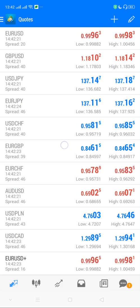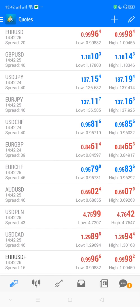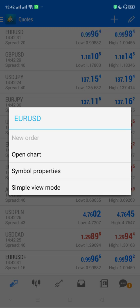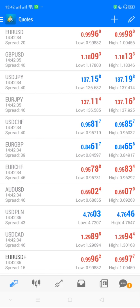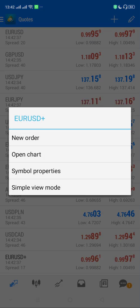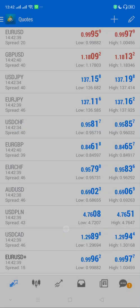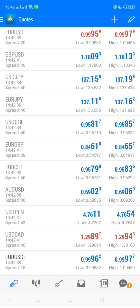For instance, this EUR/USD that is greyed out is not tradable — there is no option for 'New Order.' But this one with a plus sign is tradable because the 'New Order' option is available. That depends on the account type that was opened.